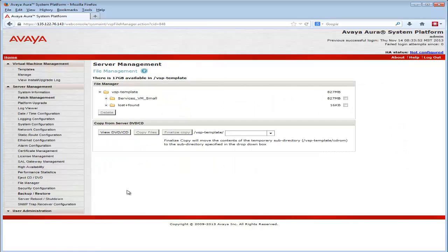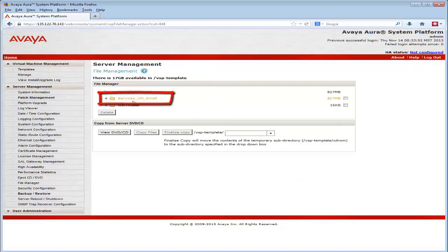Lastly, looking at the system platform file manager, you can see a directory has been created called services-vm-small which contains the install files for that virtual machine just installed.